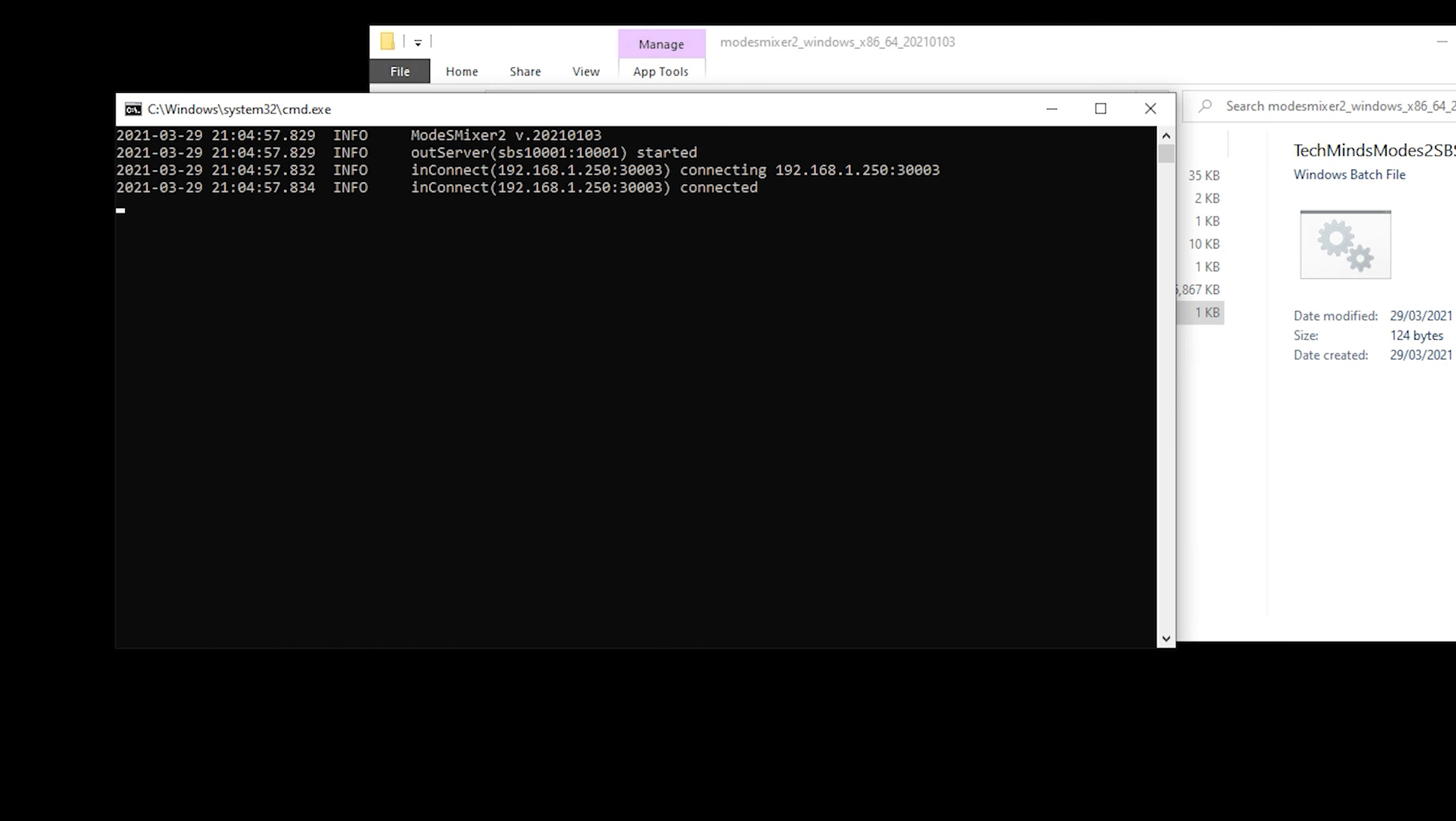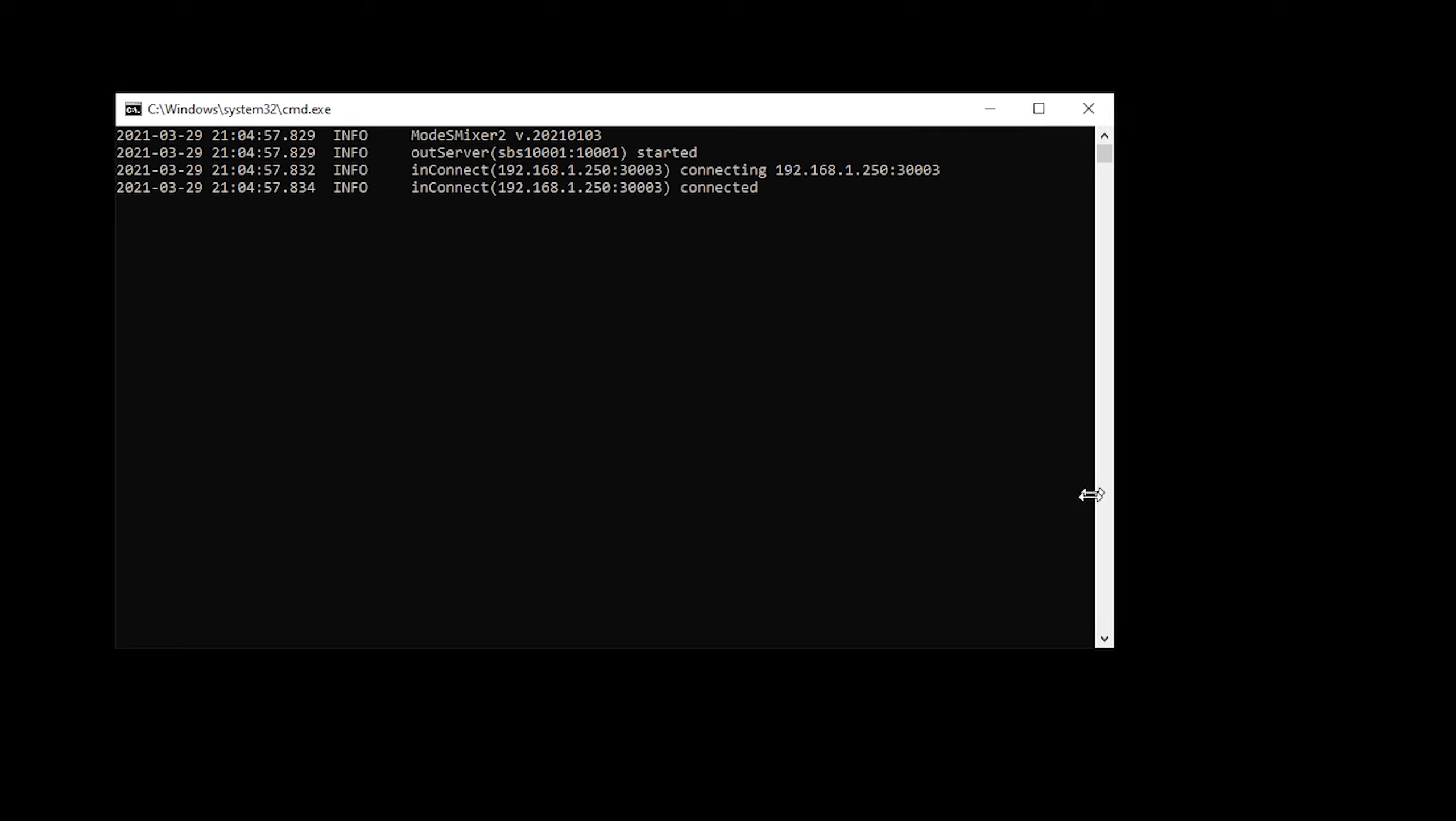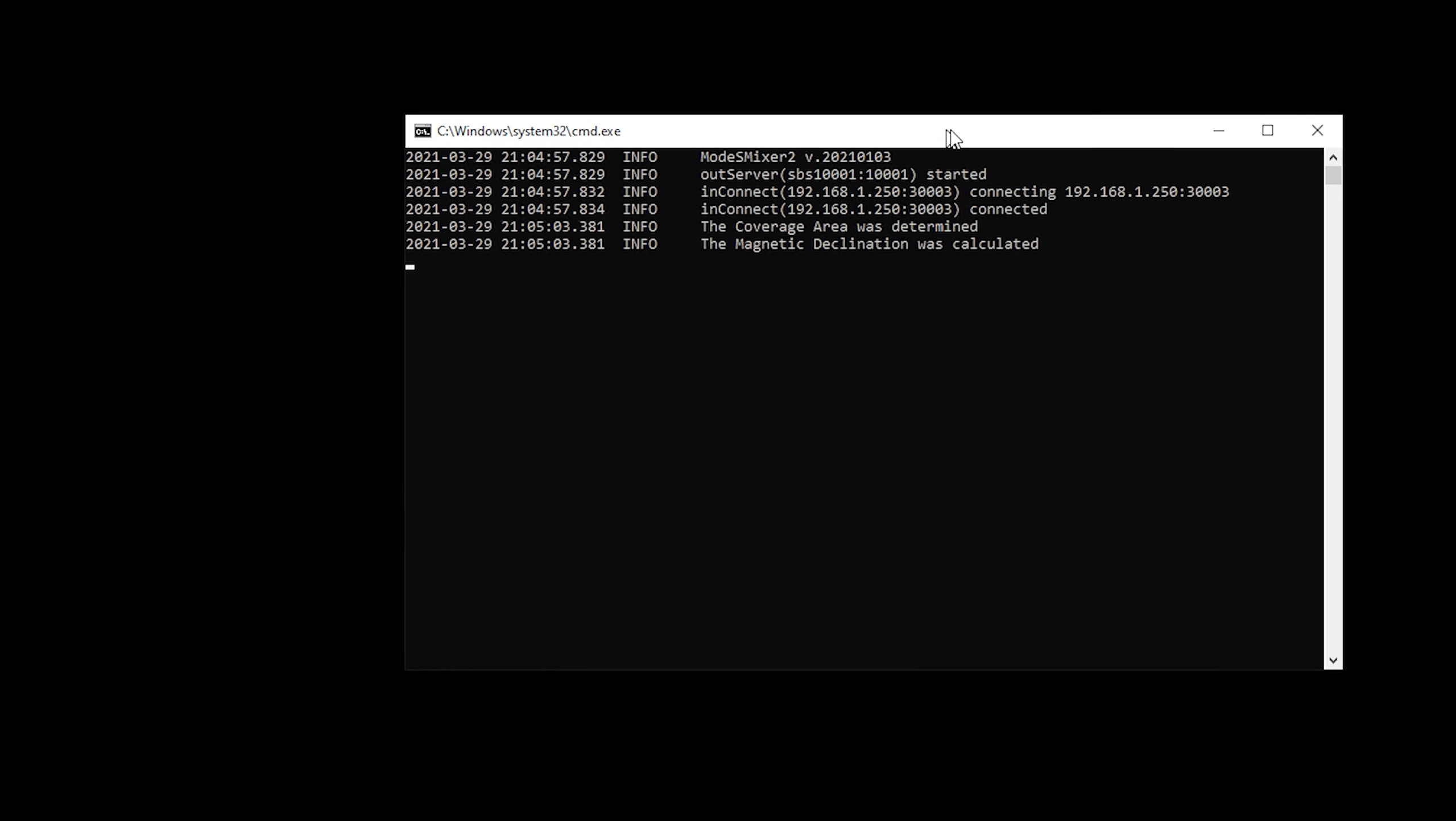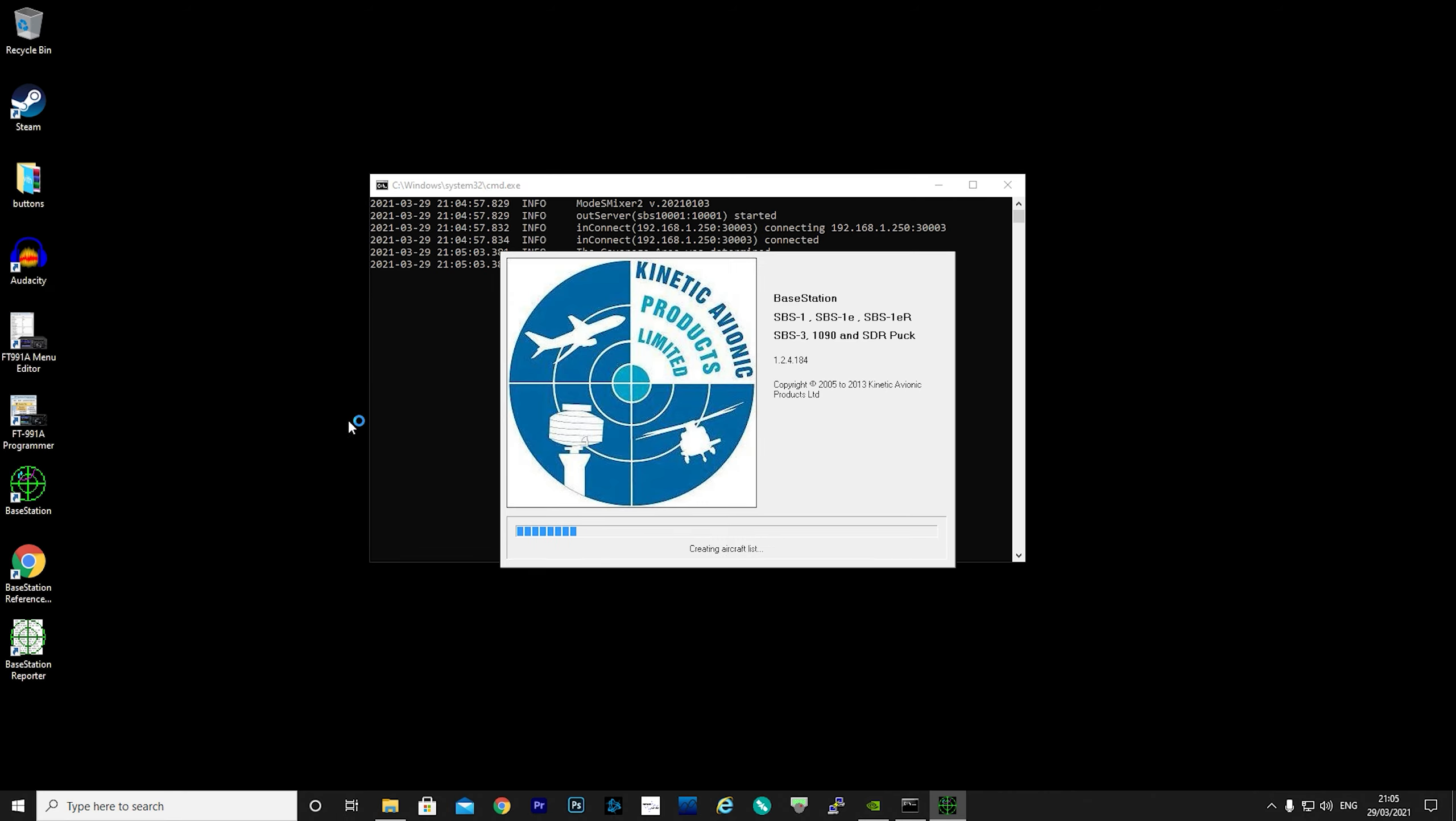Once you've confirmed you have data on port 30003, you can now go ahead and save the batch file that we just edited. Once saved, go ahead and double-click on that batch file, and you should be presented with a similar screen to this.